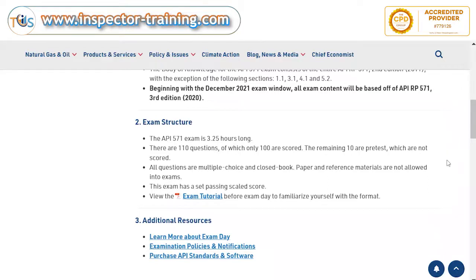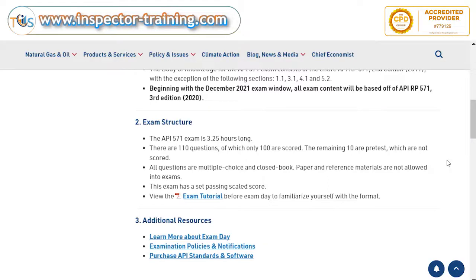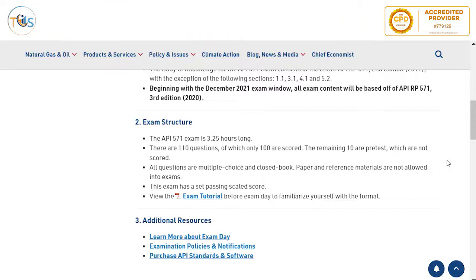API uses a scaling score in order to standardize the level of difficulty across all examination sessions, but roughly you need to have 70 percent to pass.